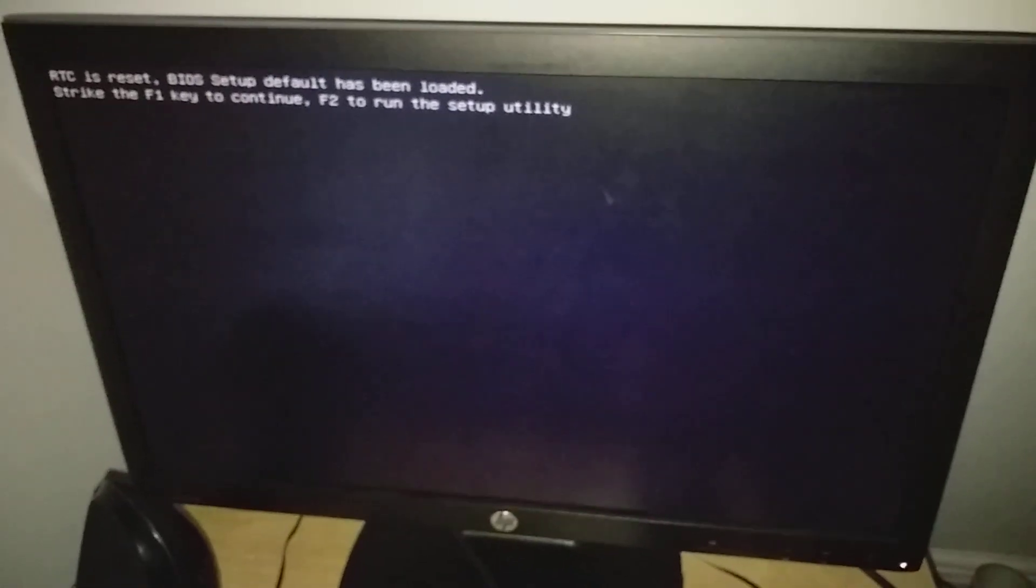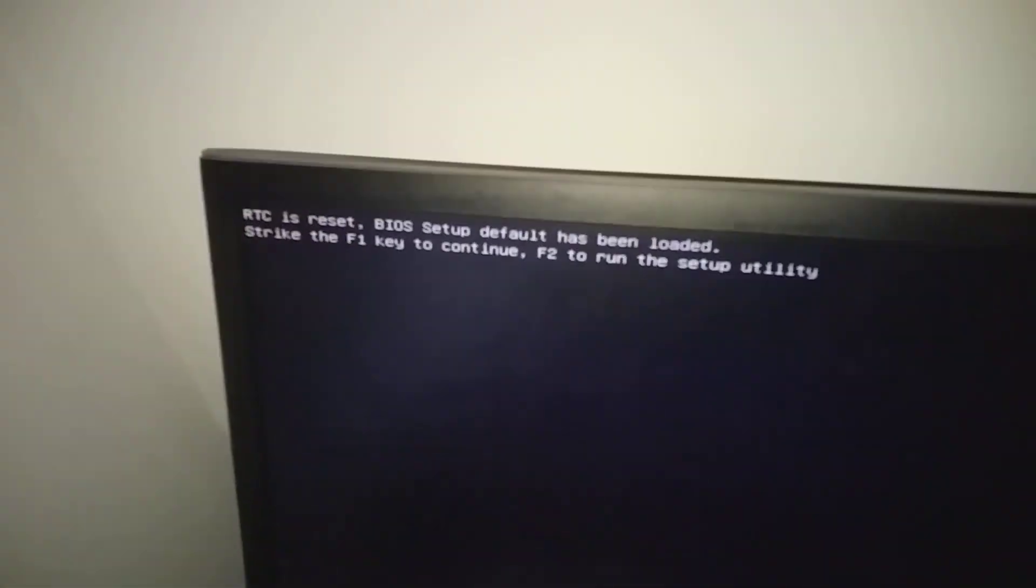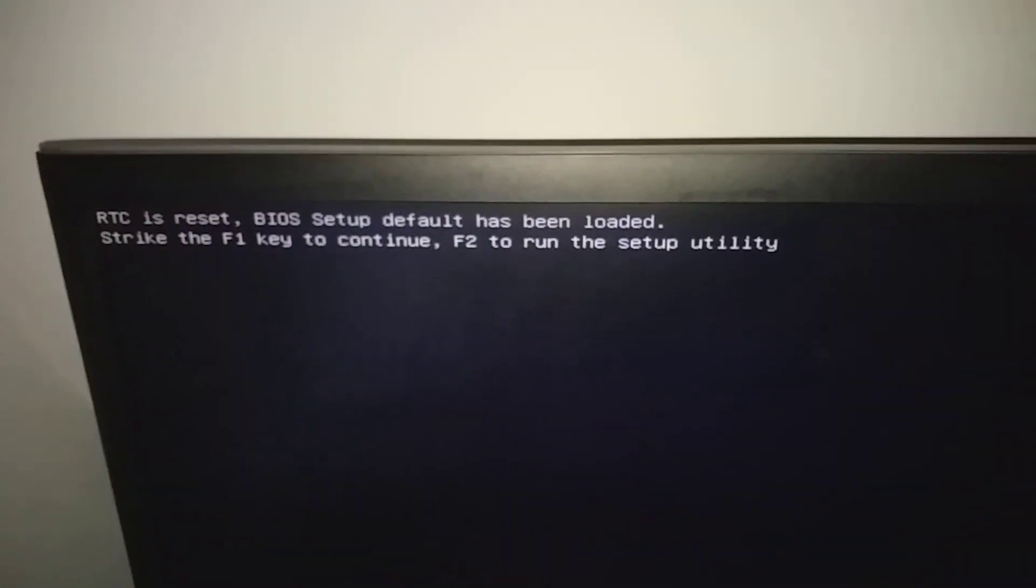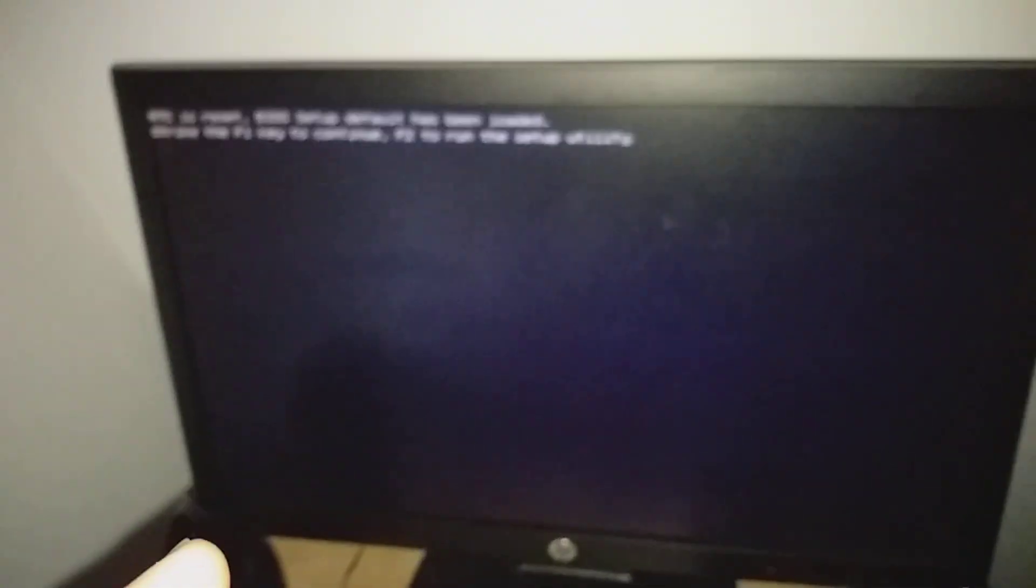In this video, I'm going to show you how to fix this error. As you can see, the computer's not working. This happens when you cut the power off to your PC. To fix it...